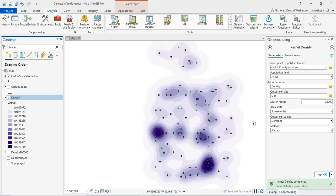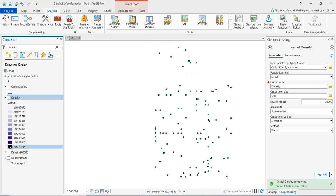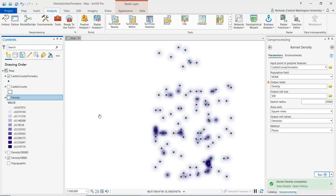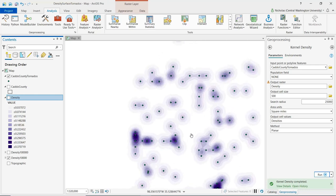Zooming in, we can see that the density has been spread out over the surface. To illustrate the importance of search radius, I've already run the same process with a search radius of 10,000 feet. Turning on that layer, we can see it looks somewhat similar but there isn't much spread across the surface — this happens when we specify too small a search radius.